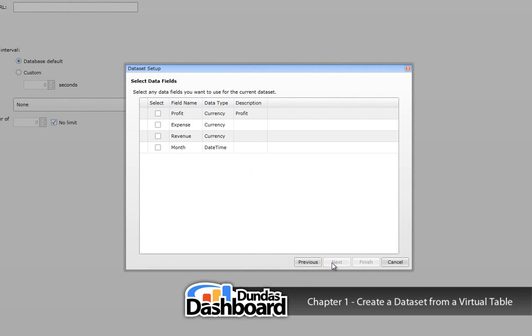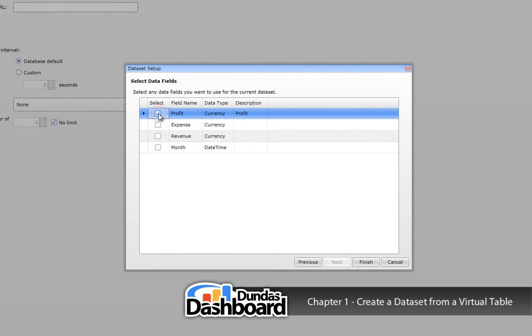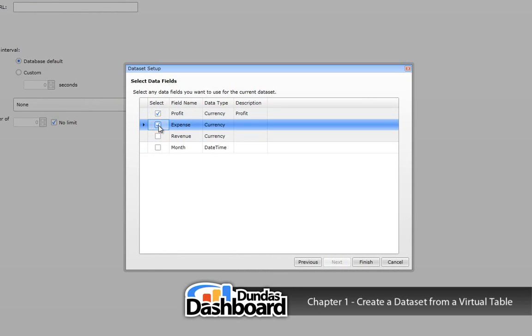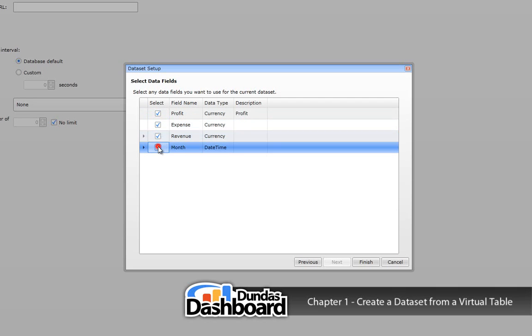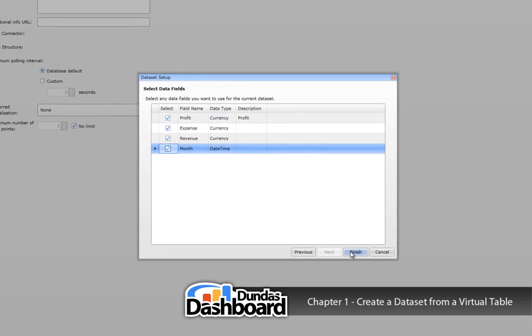Now we need to choose the columns we are interested in showing. In our case, let's choose all of them. Click finish to close the wizard.